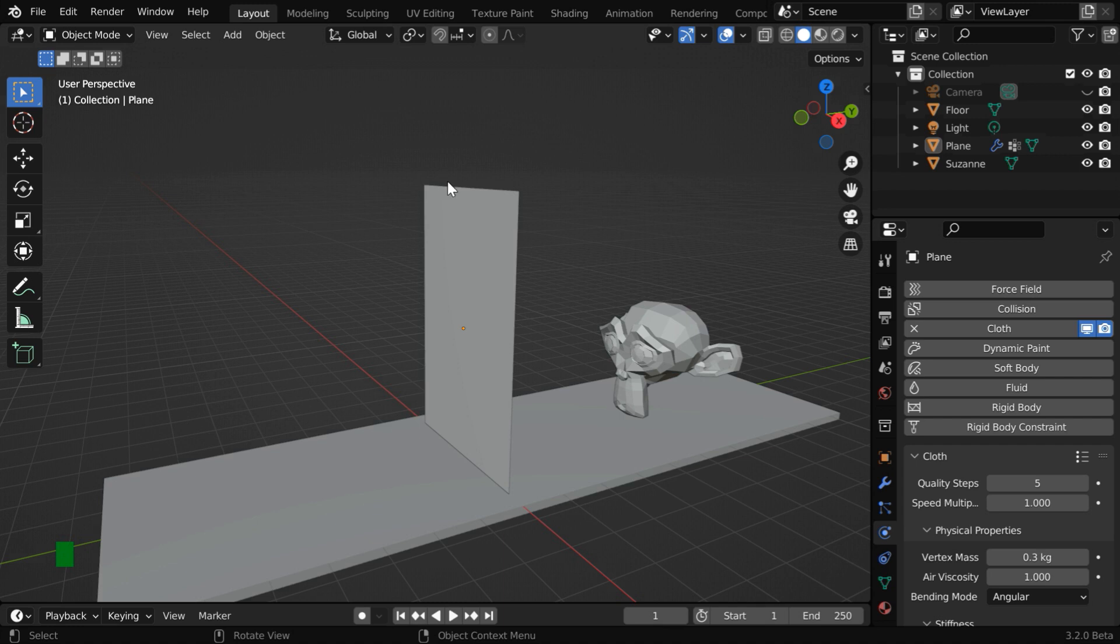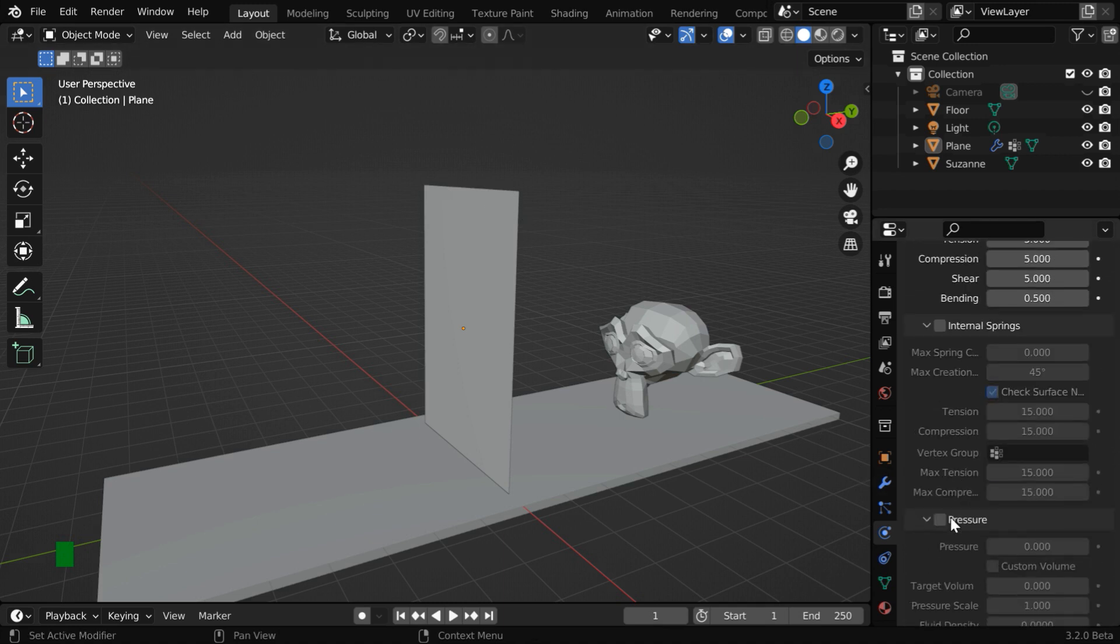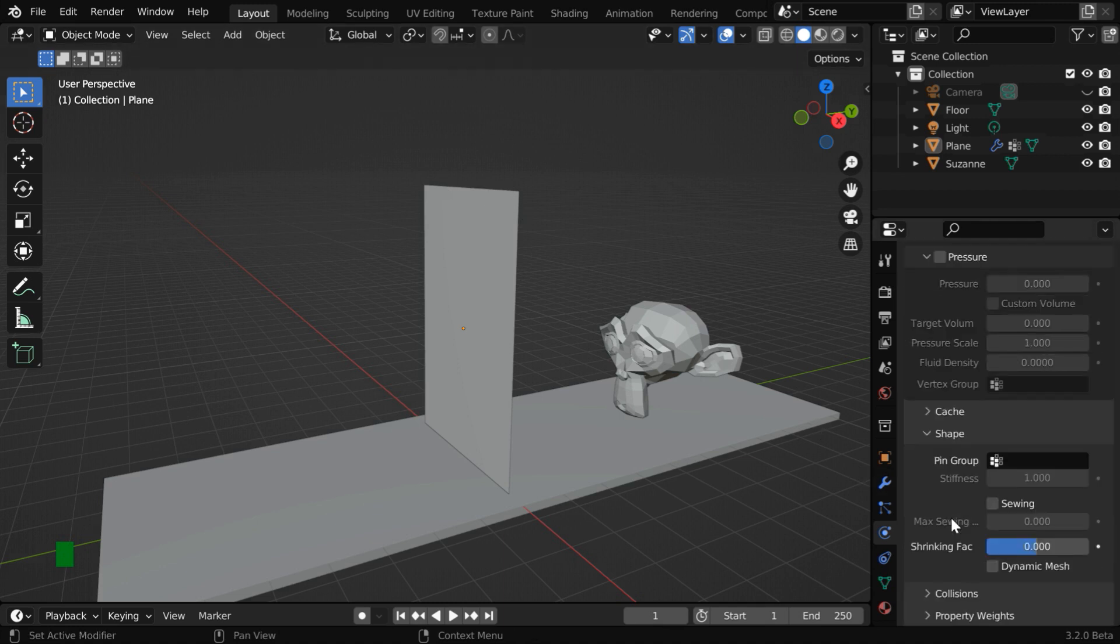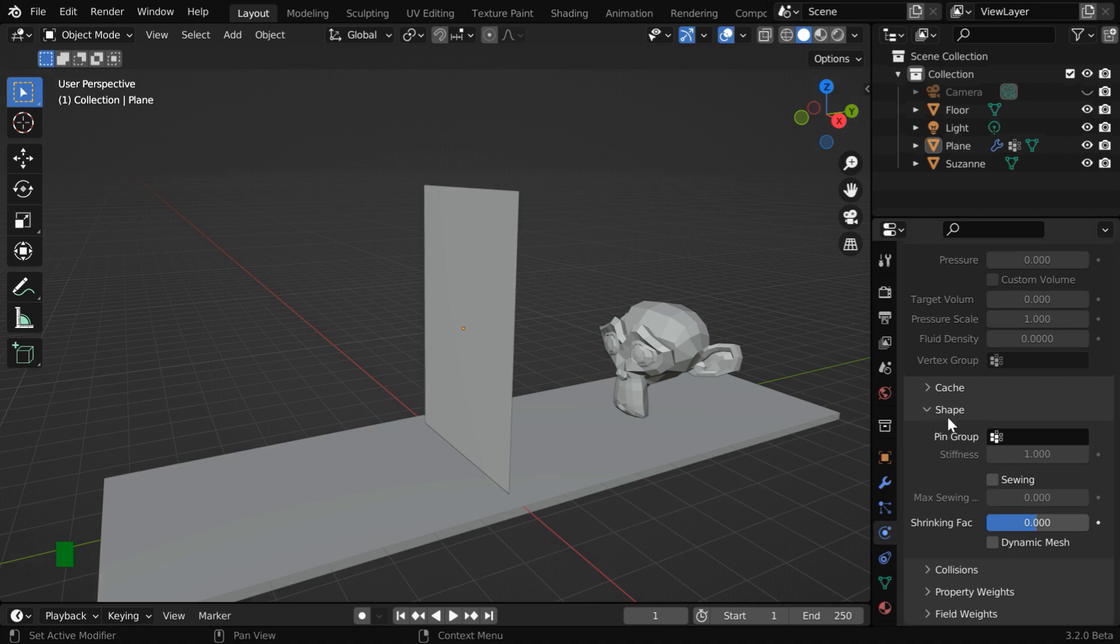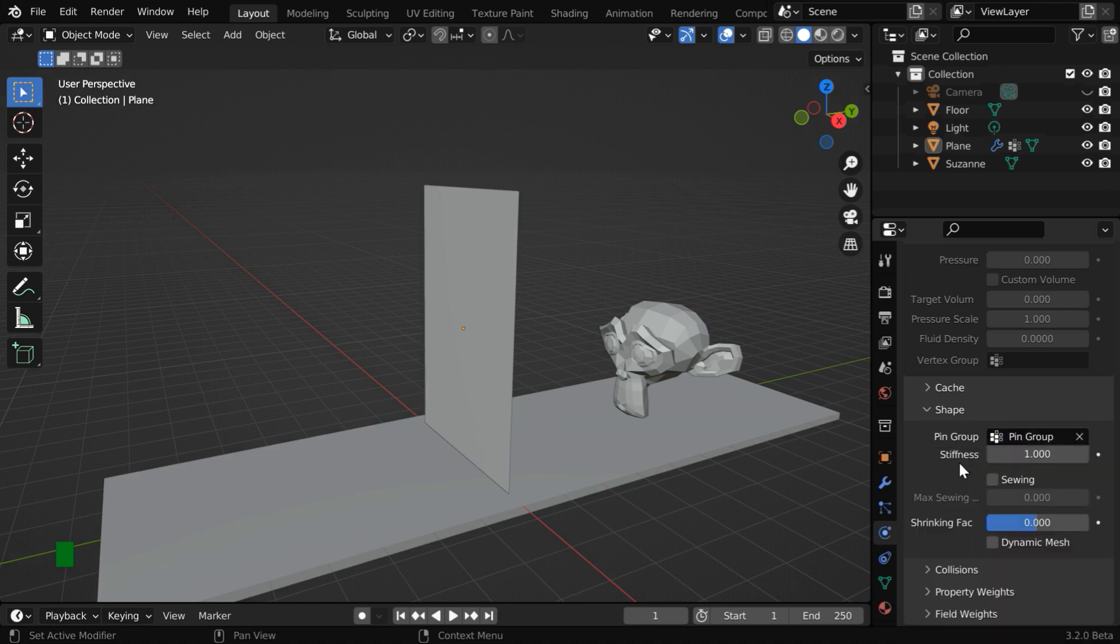That's why we want to pin the cloth at this top end. So go to the cloth physics properties and scroll down below. You'll get a section called shape. Then in this pin group, select the same vertex group that we have just created, and which contains the vertices at this top end.